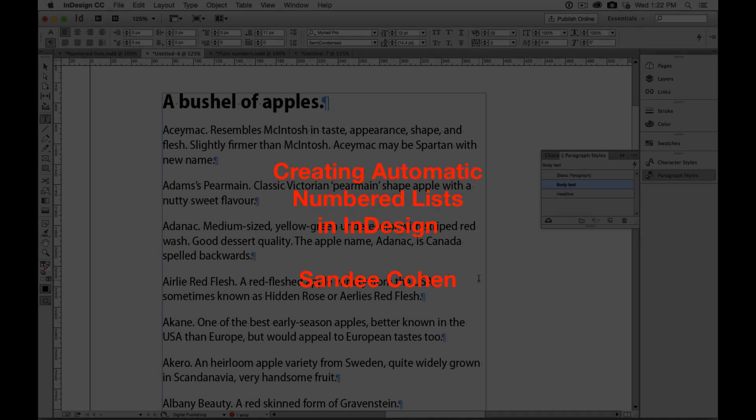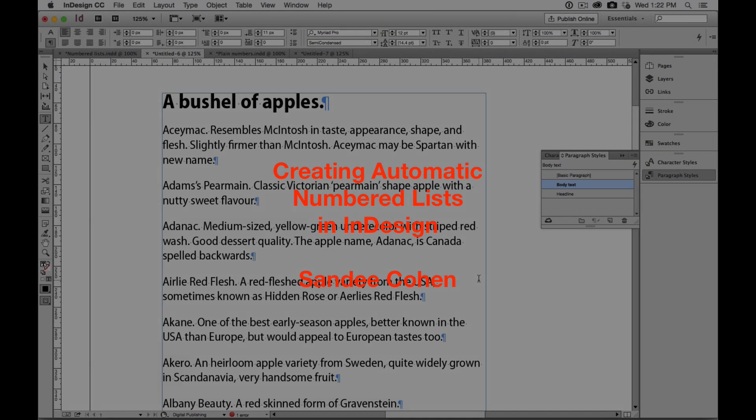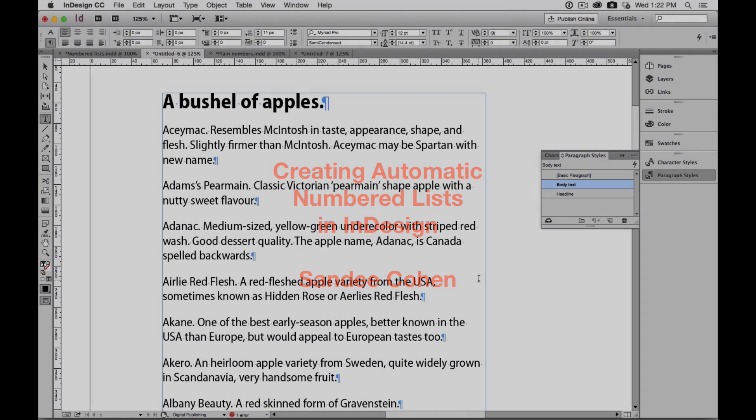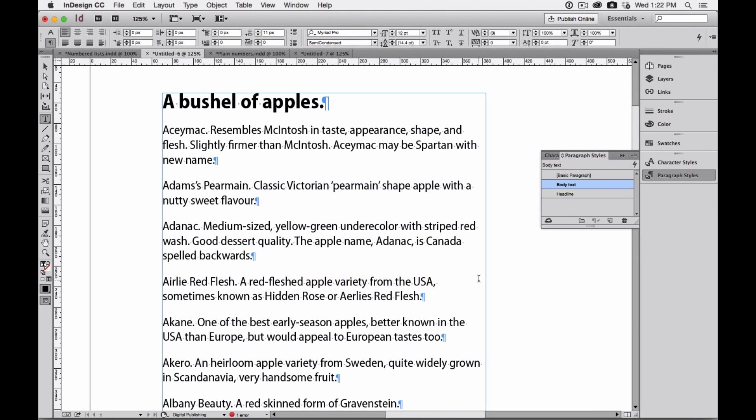Hi there, it's Sandy Cohen, and we're going to look at some ways you can work with automatic numbered lists. Let's start at the beginning.